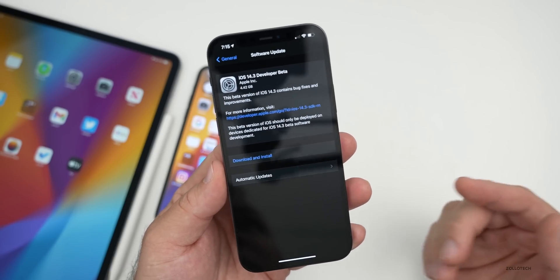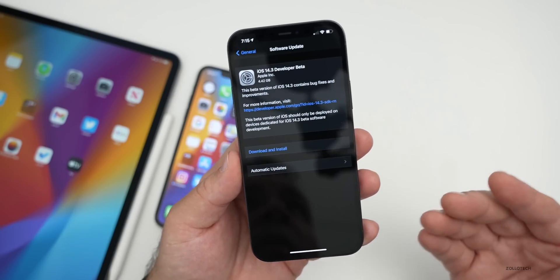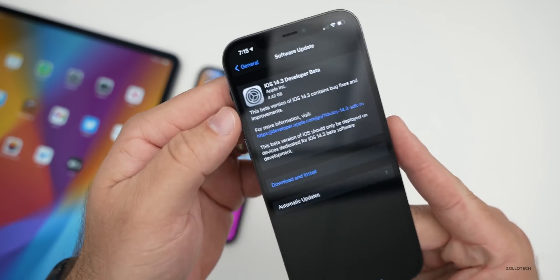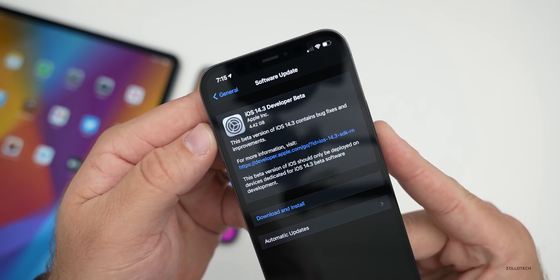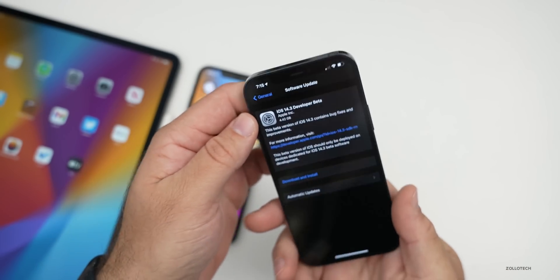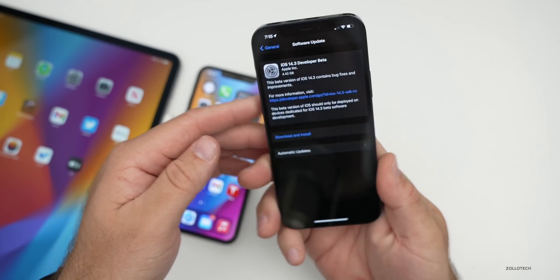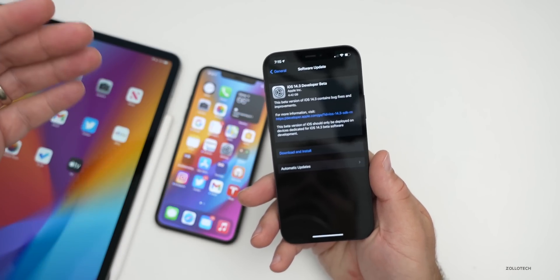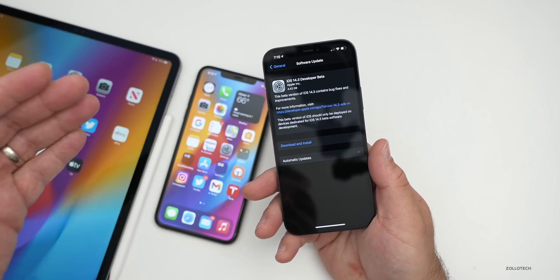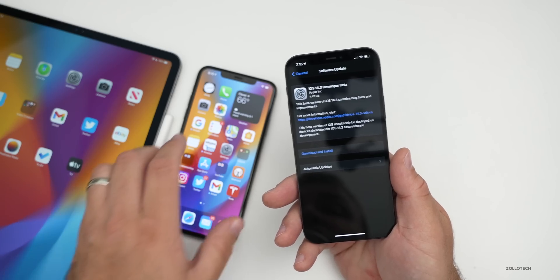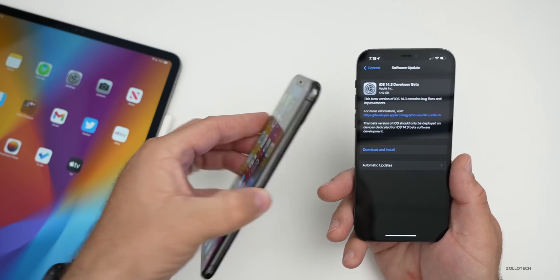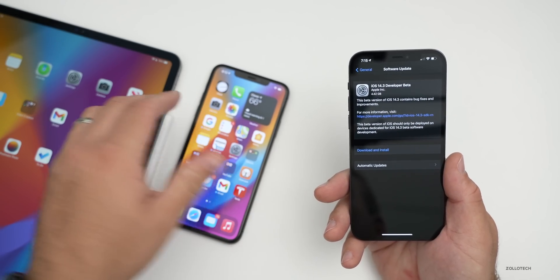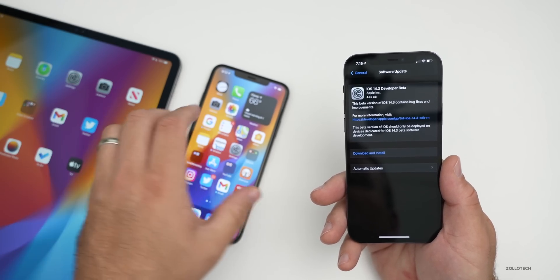If you're a developer you'll be able to get it. Public beta testers may need to wait a little bit longer. This update came in at 4.42 gigabytes on my iPhone 12 Pro, and it can vary — if you're installing over the air or downloaded it, it could be up to six gigabytes depending on which device you're using. I've also installed it on the iPhone 11 Pro Max as well as the 2020 iPad Pro 12.9.